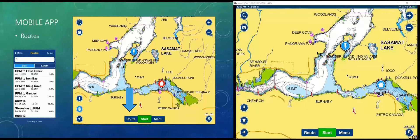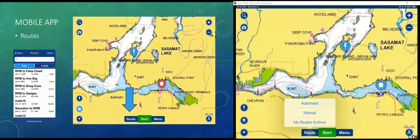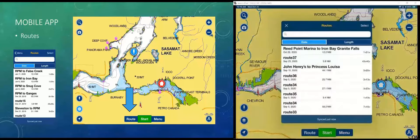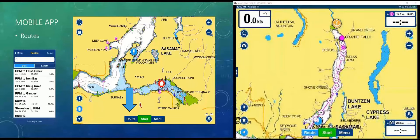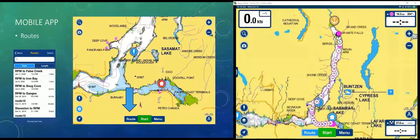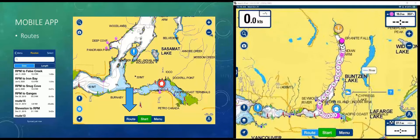Next is routes. Just like you saw with the web app, we can click the route button and create an automatic route, manual route, or access my routes archive. Because I'm logged into my account, the Reed Point Marina to Iron Bay Granite Falls route I just created is right there. When I click on it, you can see the entire route — Navionics automatically creates all those waypoints and puts it together so we can traverse that route.